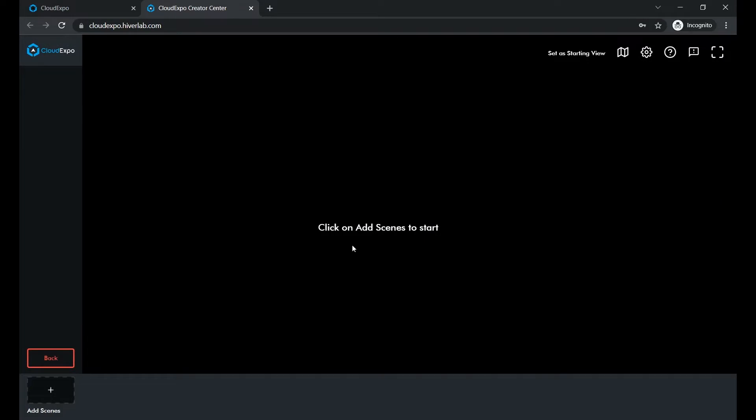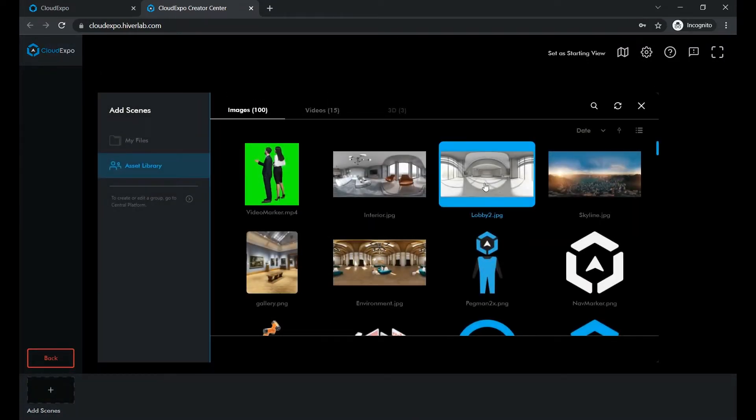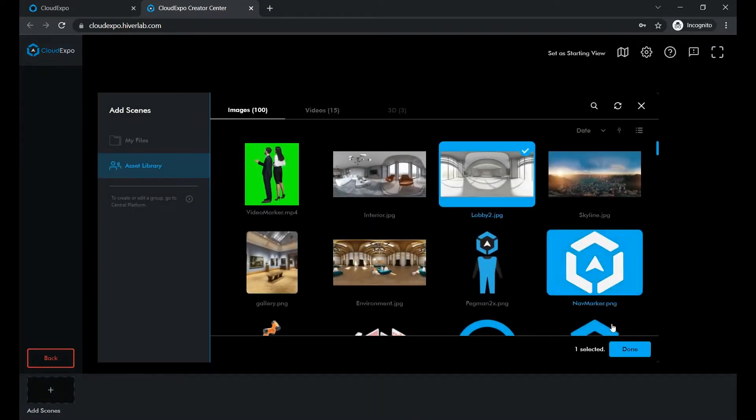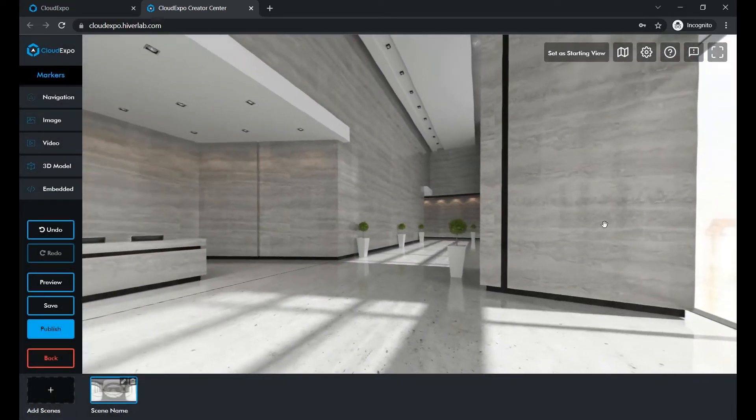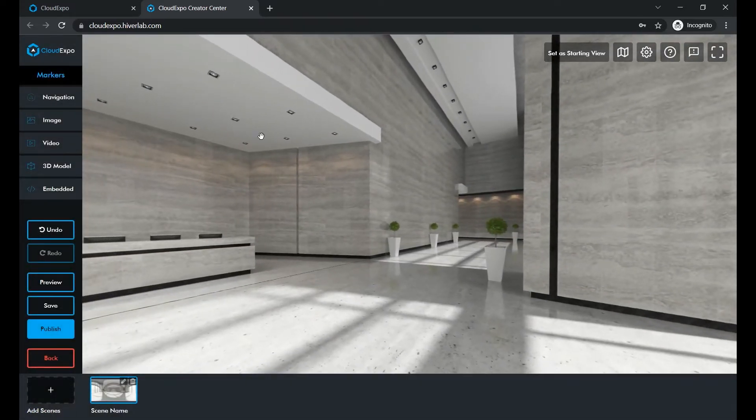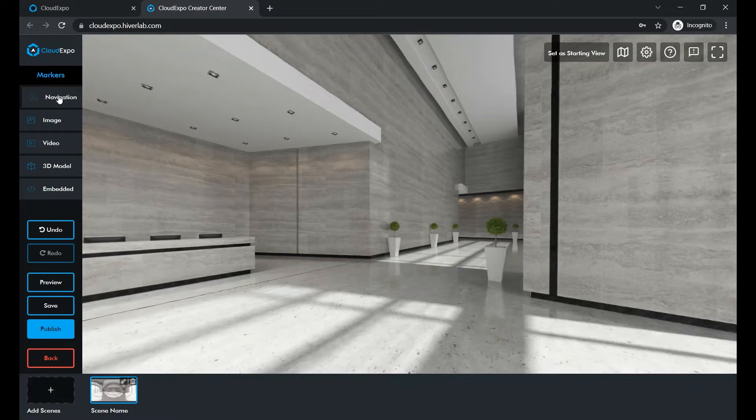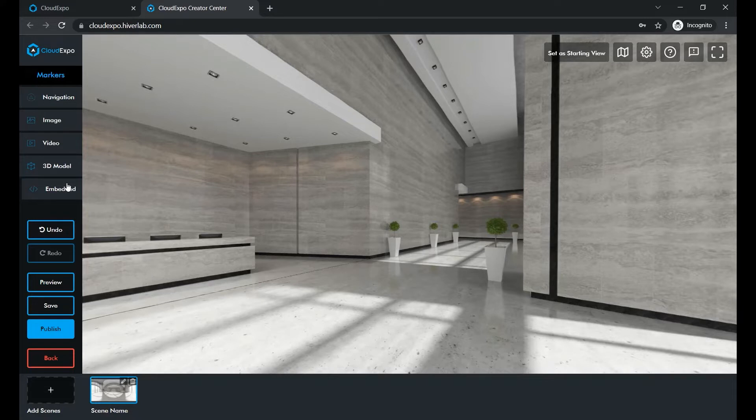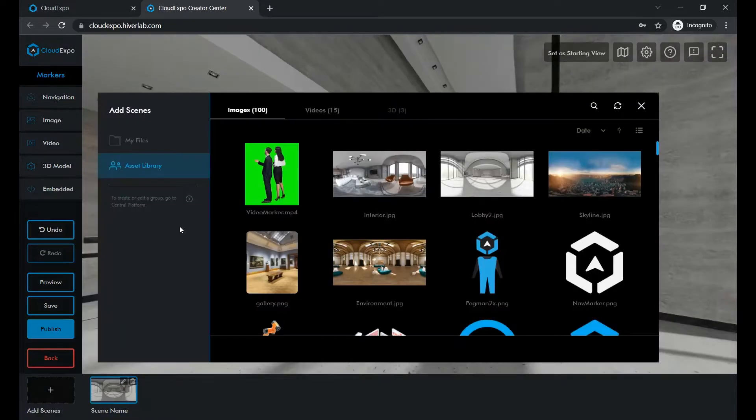All right, let's get started. 360 degree photos and videos form the base of your tours. We add them as scenes like this. Each theme can hold different interactive elements. You can add this to navigate between different scenes, these to spruce up the scene, and this to integrate content in from another platform. Let's now choose a scene from our asset library open to all users to utilize.